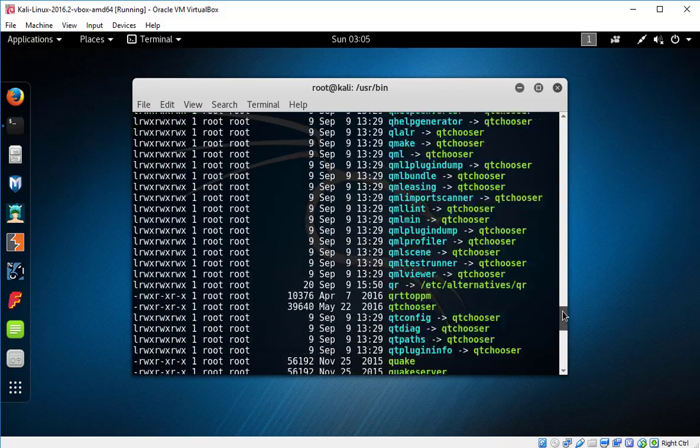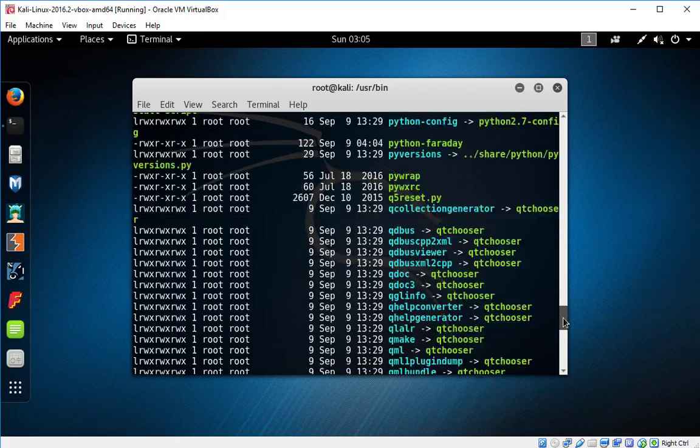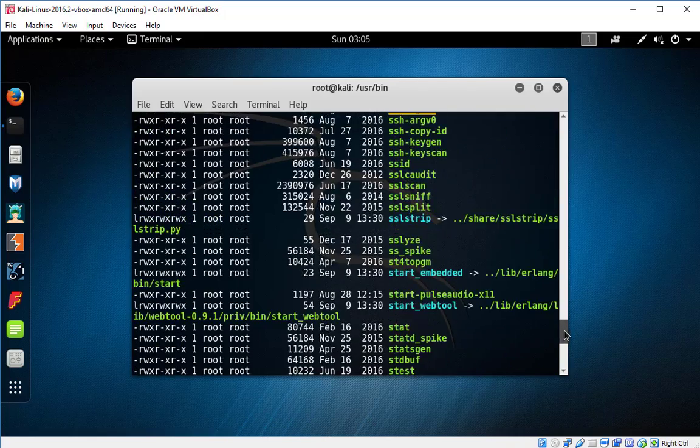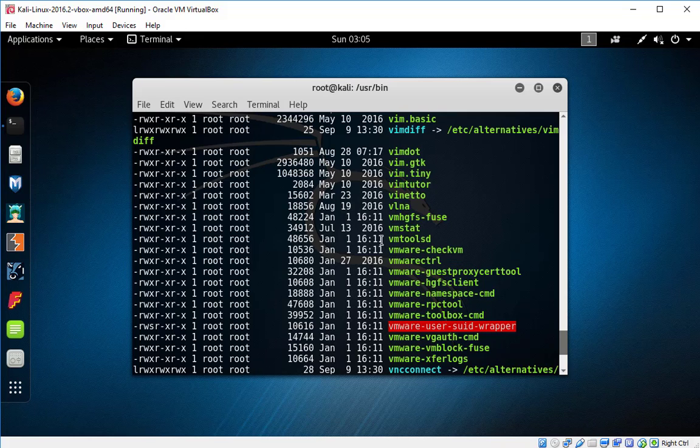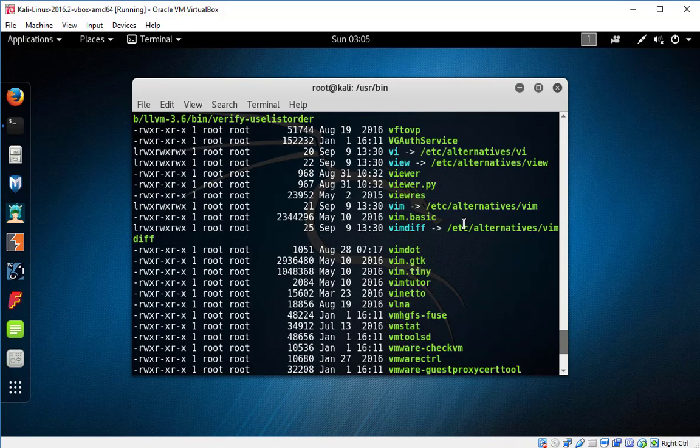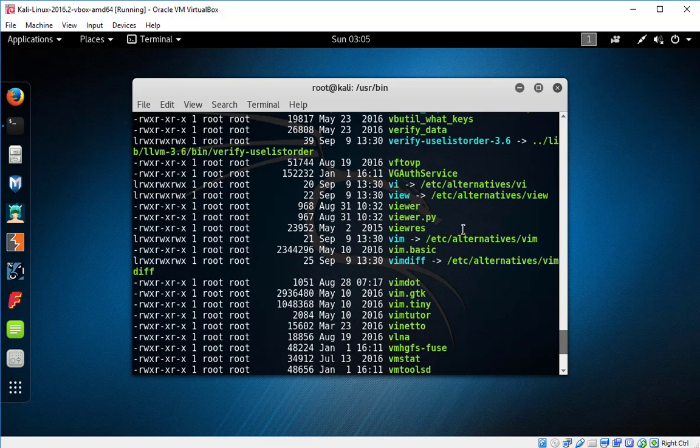So yes, see all these VMware tools are installed in our system. Going forward in my next video, I'll be working with this. Okay, that's it. Hope this video is very much helpful.